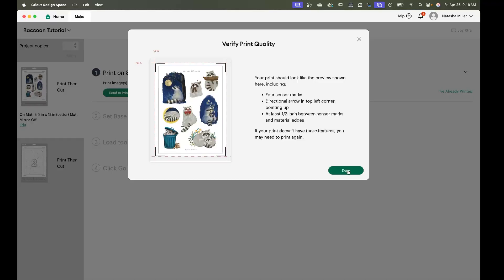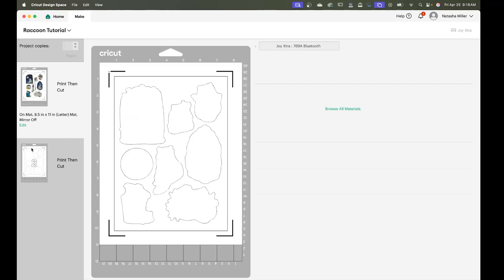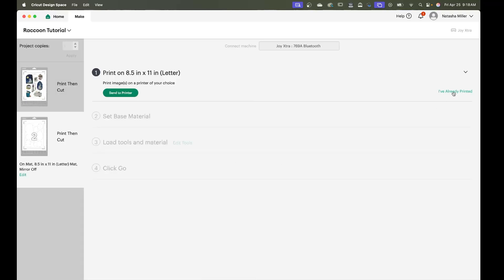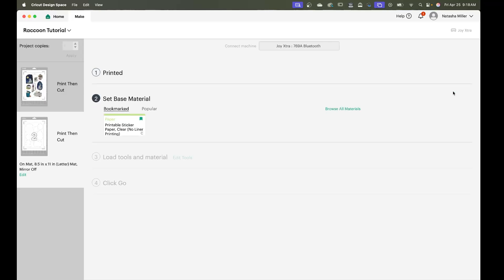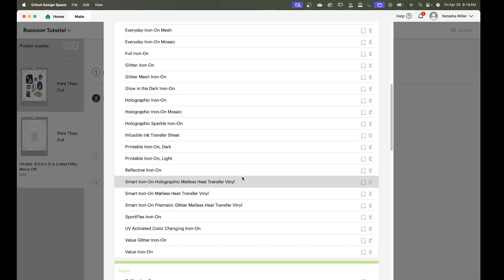Okay we've confirmed that our cut file looks correct so we're going to click done. Then when it comes to the actual cutting we're going to go to the second layer. We're going to click I've already printed. You're going to pick your sticker material.